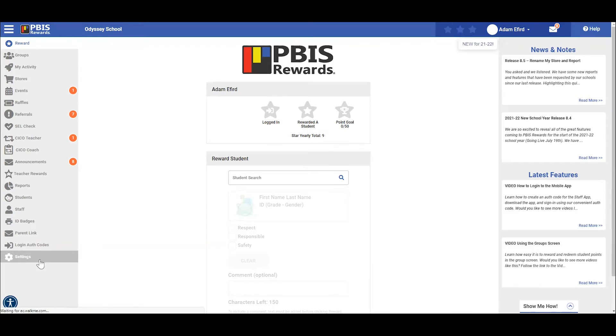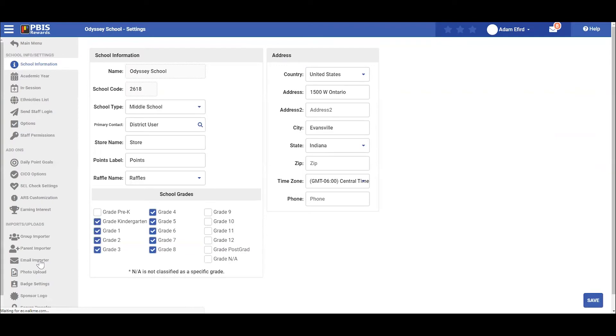From the school information tab, which will open for you when you click settings, we can change any school information and put it into the system such as the school name, the type of school, the store name, and how you will label your points.